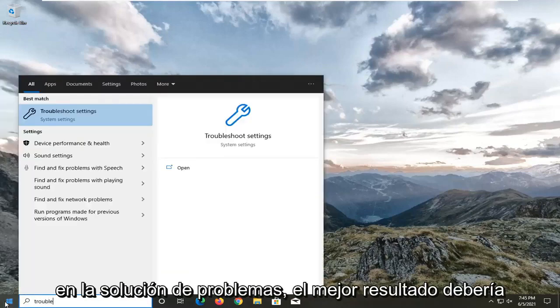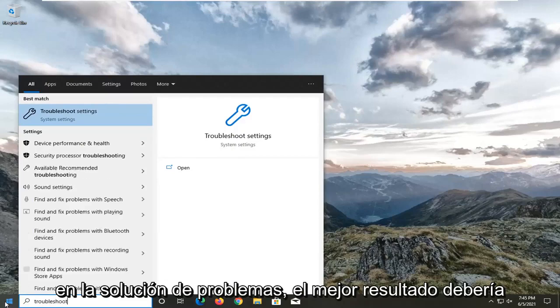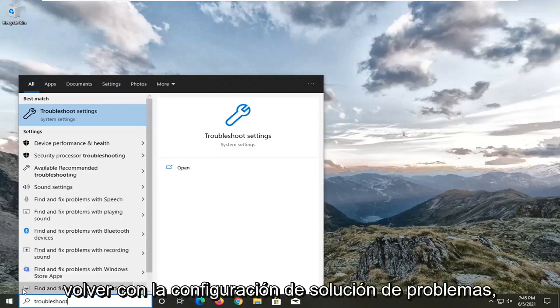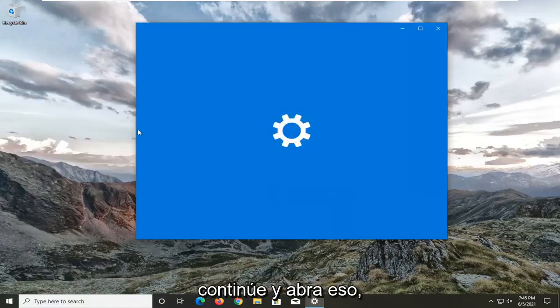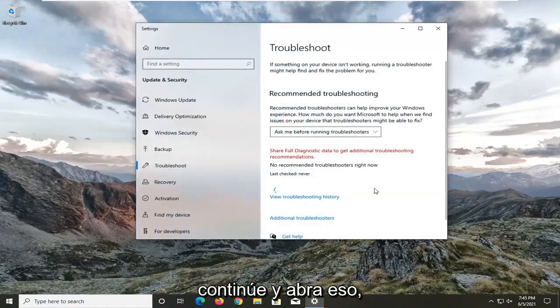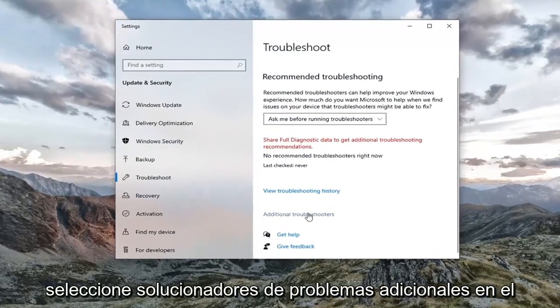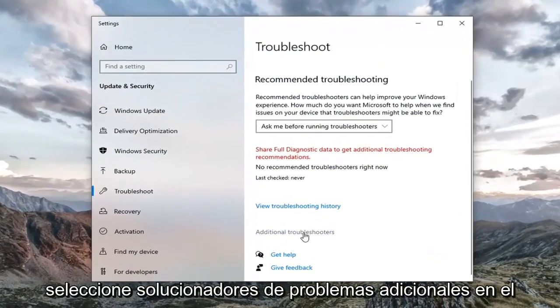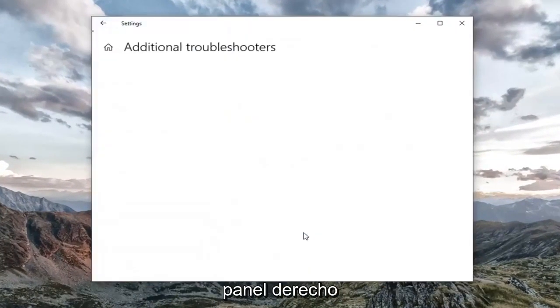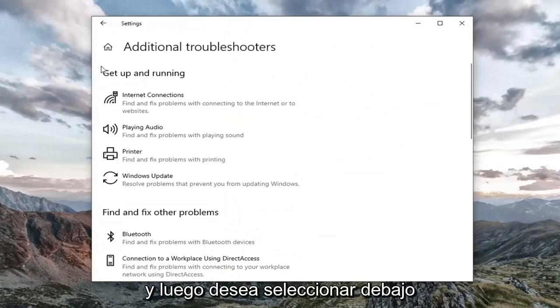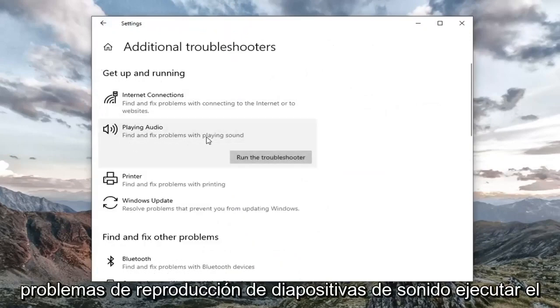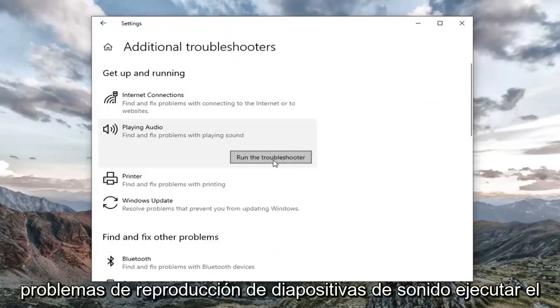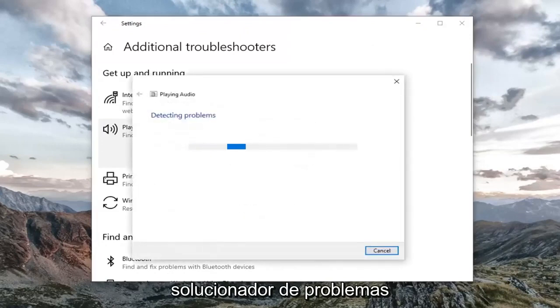So first thing I'd recommend doing would be to open up the start menu, type in troubleshoot. Best result should come back with troubleshoot settings. Go ahead and open that up. Select additional troubleshooters on the right panel. And then you want to select underneath Get up and running, playing audio, find and fix problems with playing sound. Select run the troubleshooter.